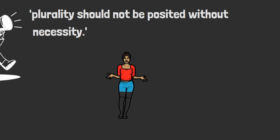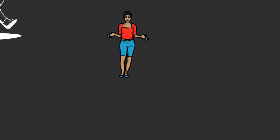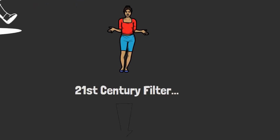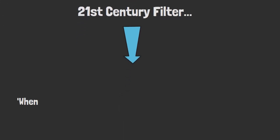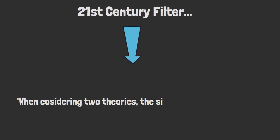To better understand that, let's apply a 21st century filter to the words I've just said. When considering two theories, the simplest is to be preferred.